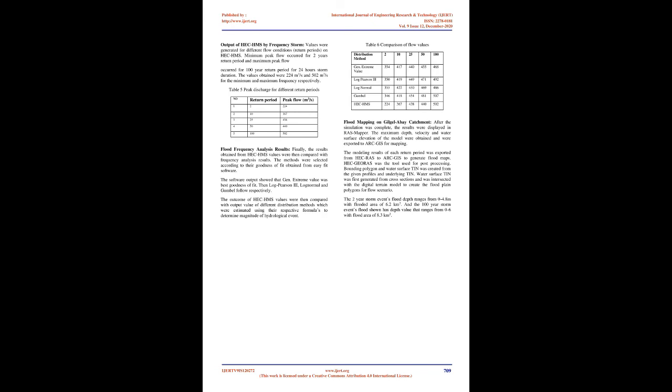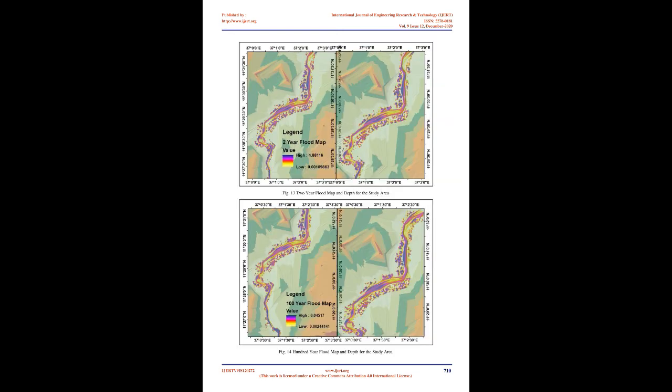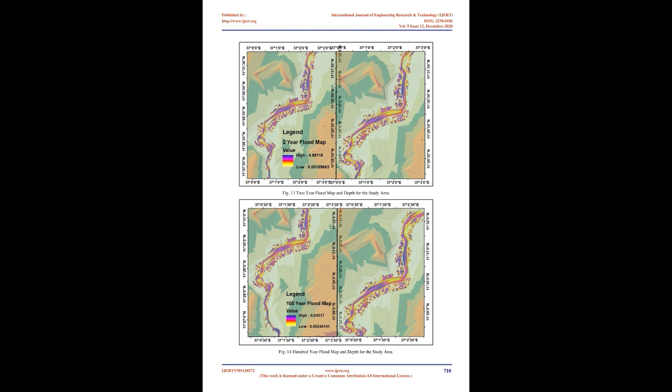Flood mapping on Giljalabae catchment. After the simulation was complete, the results were displayed in RAS mapper. The maximum depth, velocity, and water surface elevation of the model were obtained and were exported to ArcGIS for mapping. The modeling results of each return period was exported from HEC RAS to ArcGIS to generate flood maps. HEC Georas was the tool used for post-processing. Bounding polygon and water surface tin was created from the given profiles and underlying tin. Water surface tin was first generated from cross sections and was intersected with the digital terrain model to create the flood plain polygons for flow scenario. The two-year storm events flood depth ranges from 0 to 4.8 meters with flooded area of 6.2 square kilometers. And the 100-year storm events flood shown has depth value that ranges from 0 to 6 with flood area of 8.3 square kilometers. Figure 14, 100-year flood map and depth for the study area.